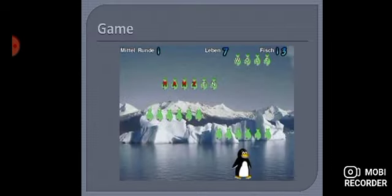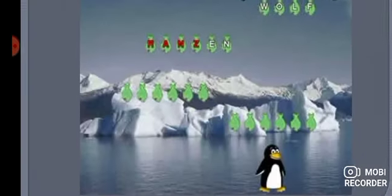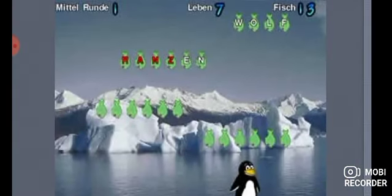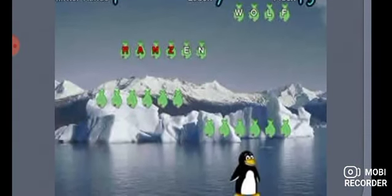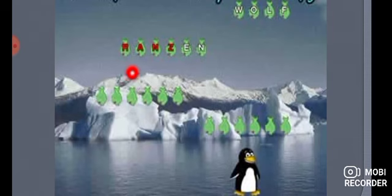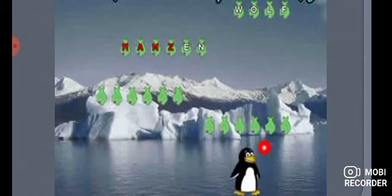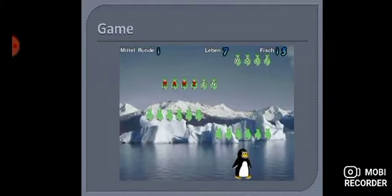Next we have this game. You can see once again, yaha pe har fish ke upar ek letter hai jise aapko type karna hai, so that jo Tux hai, use fish feed ho sakein. I hope this is clear.